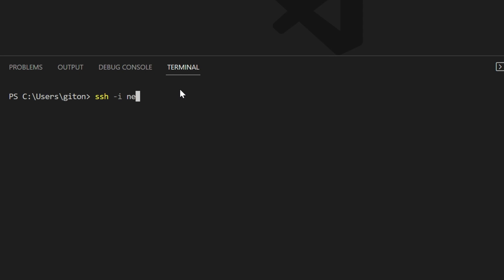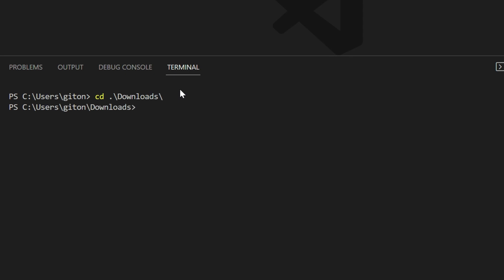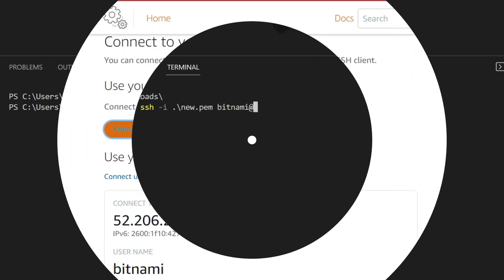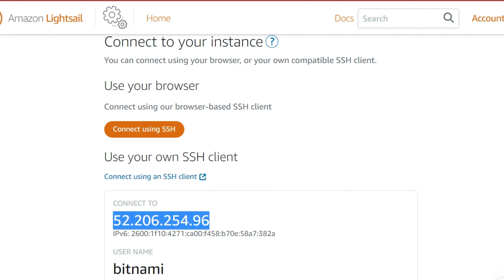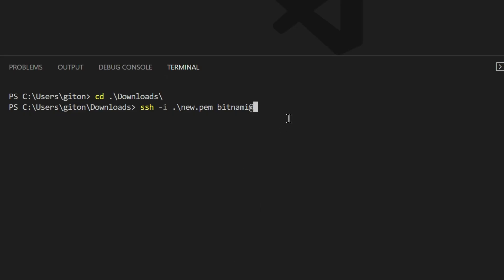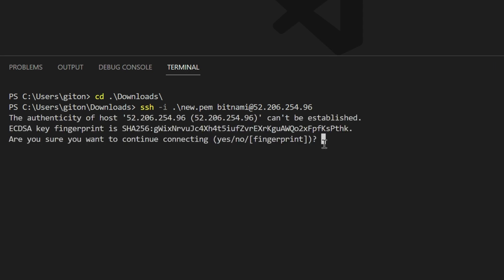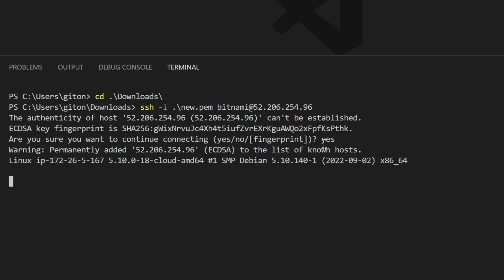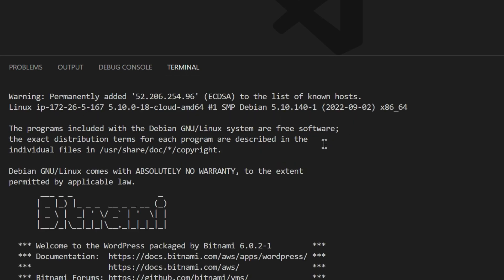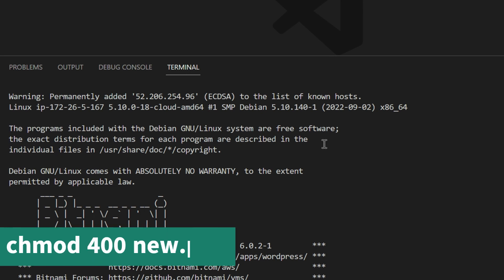Remember, our key was called 'new'. First I need to navigate to the downloads folder. The SSH command uses the key 'new', the username 'bitnami', and then the IP address. I copy the IP address and paste it in. It works, though there's a permissions notice. If you're using another server it may have an issue and you'll have to change the mode to 400 for it to work.